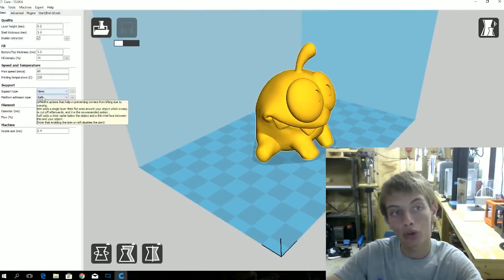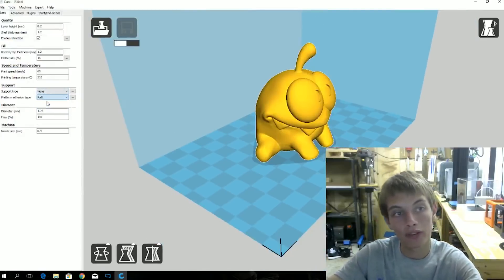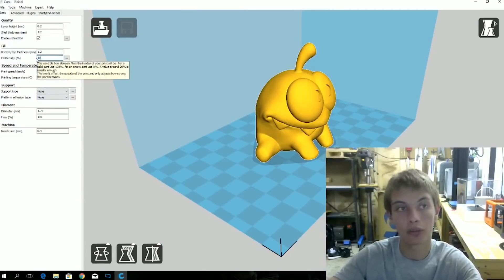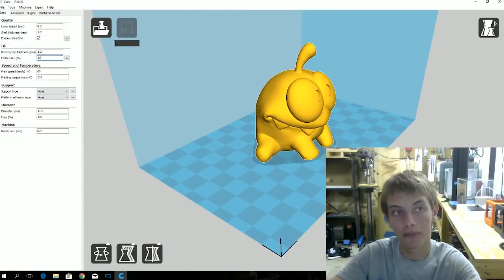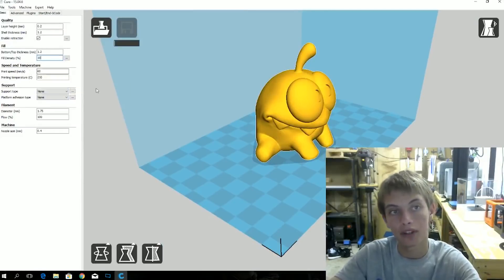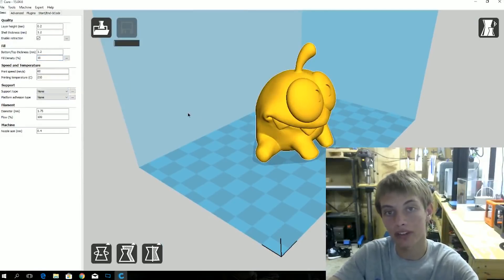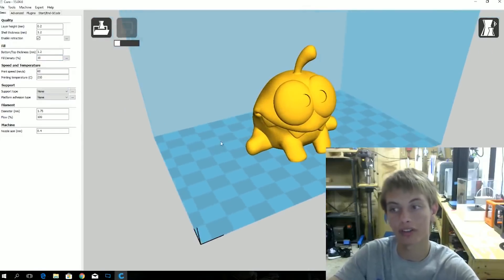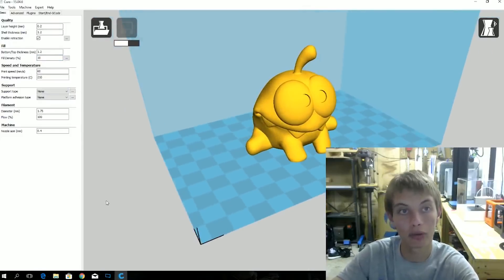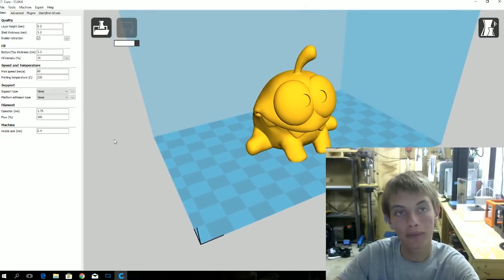Alright, now I'm not going to print this with a raft. I'm going to cut that off. And I'm also going to do a 10% infill. So now those are my settings. And it will now slice the model like it needs to be for the printer. So we just wait.